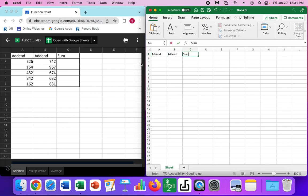An addend is just a number that you are adding together and there could be multiple. You could have two, three, four addends. The sum is an answer to an addition problem.